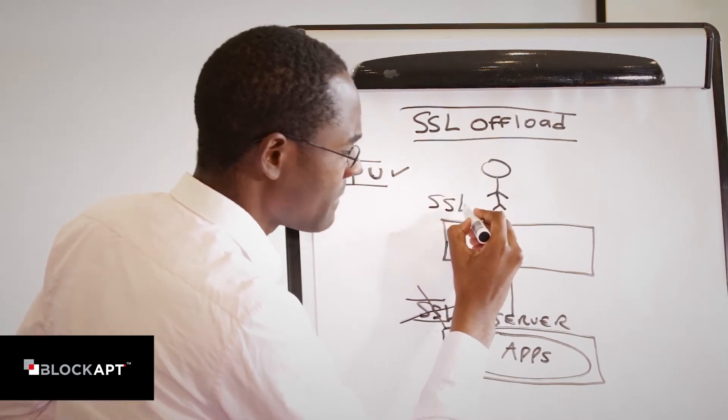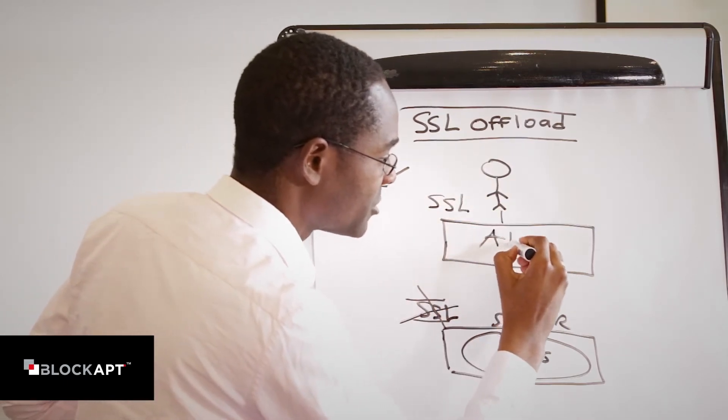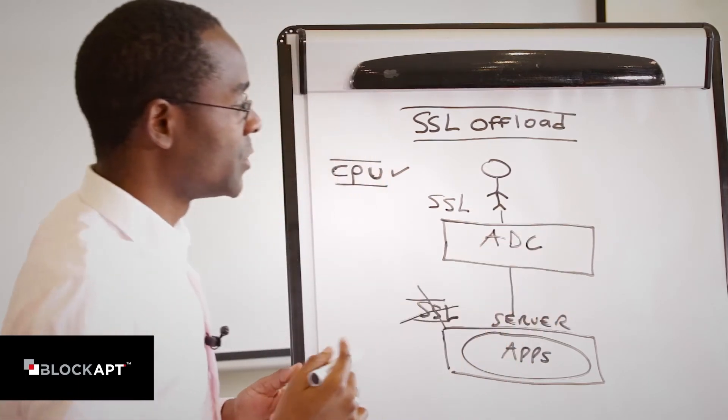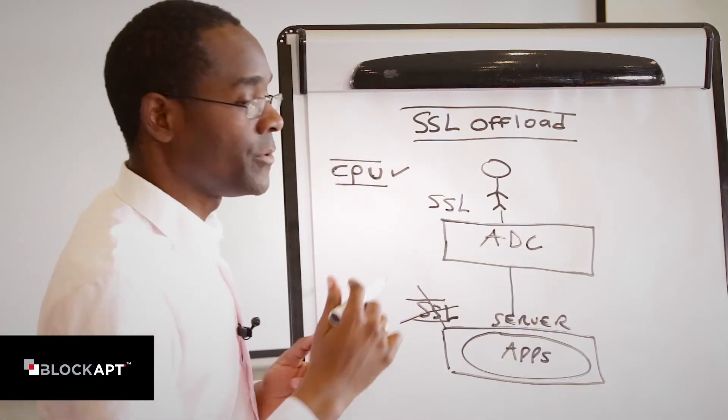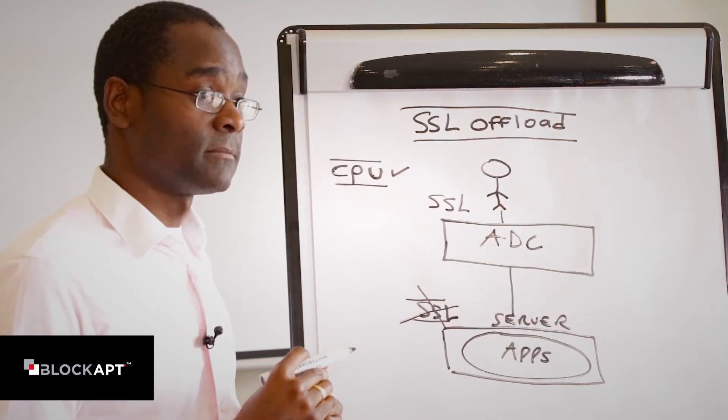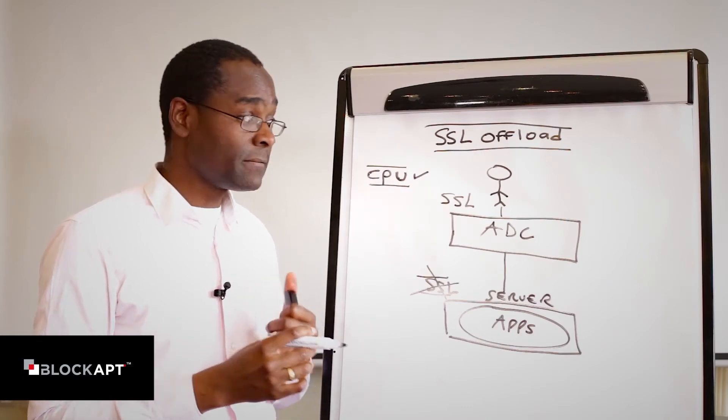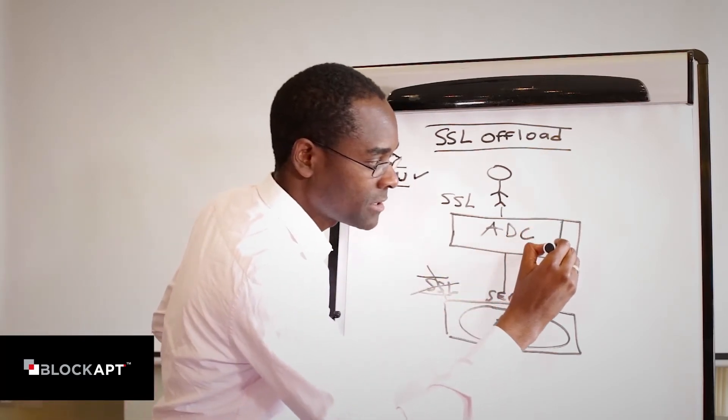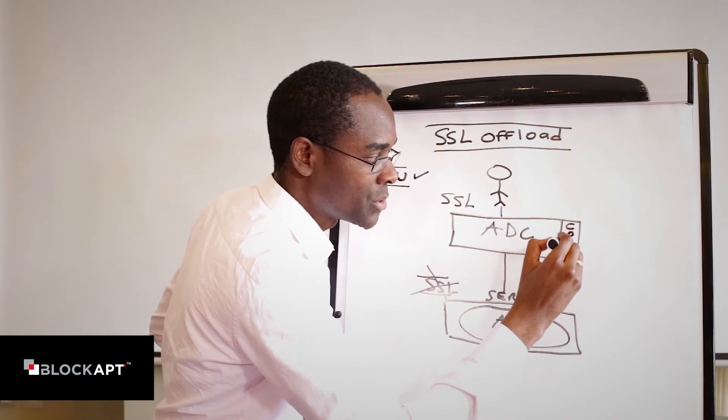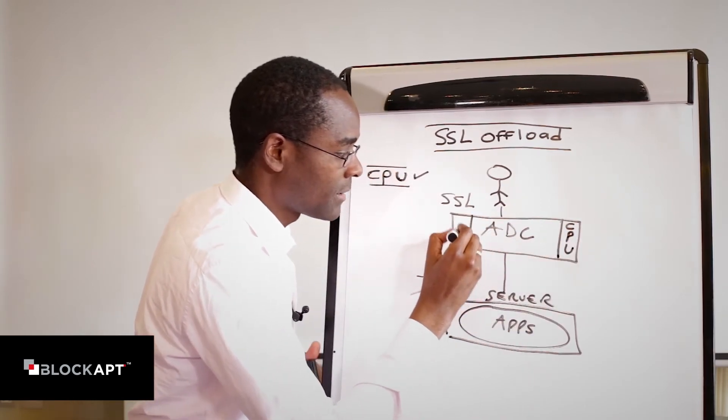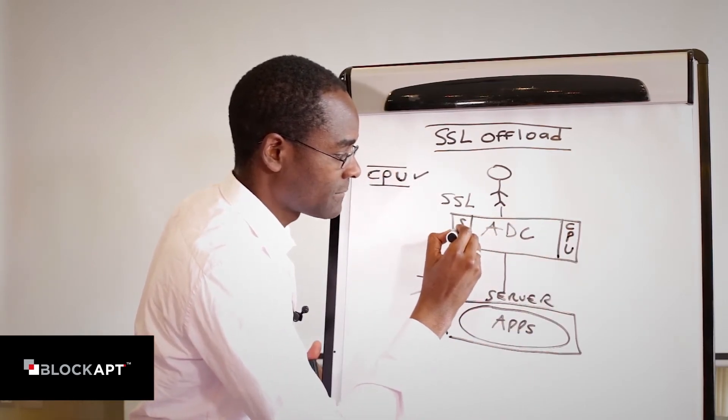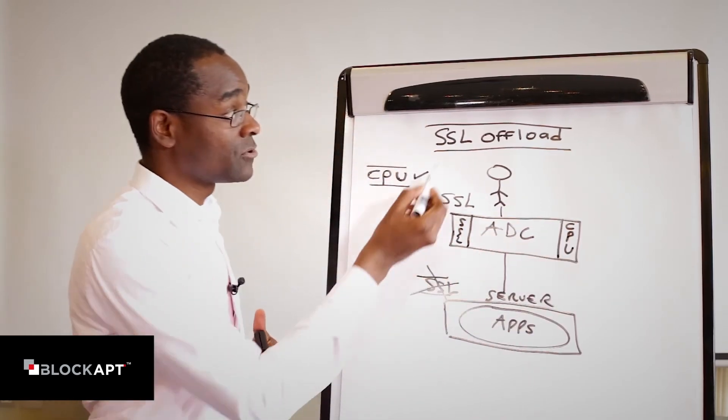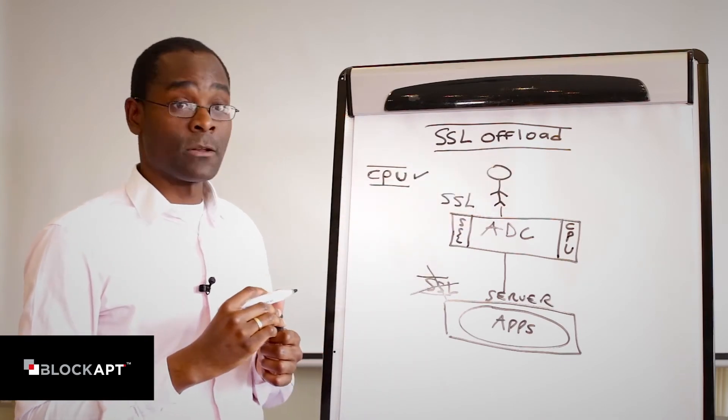Why? Well, because these devices are usually designed to cope with the huge amount of SSL transactions. Given that it's very CPU intensive, they will have specialist cards to cope with all the hard SSL work. That's essentially what we refer to as SSL offload.